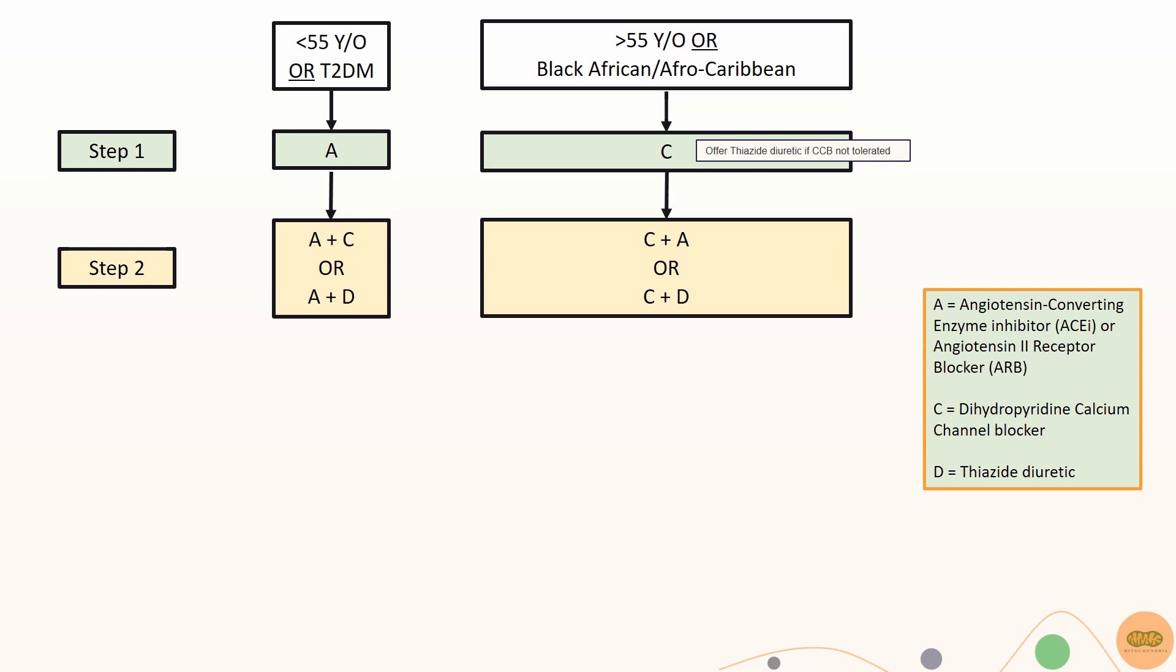Second line would be adding a calcium channel blocker or thiazide-like diuretics.